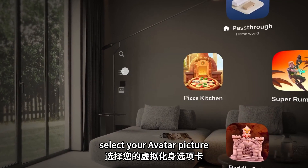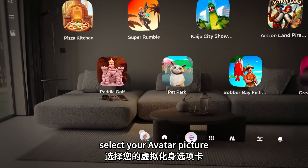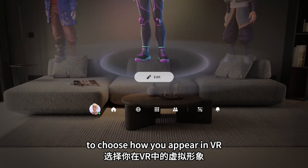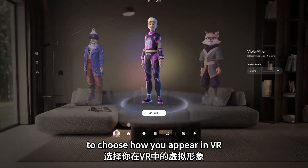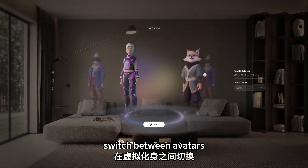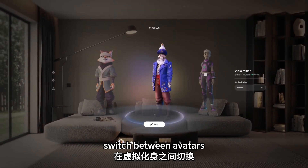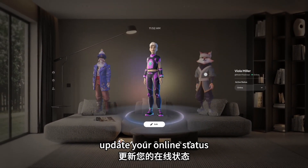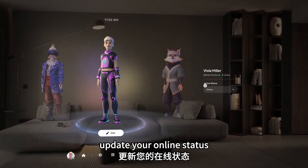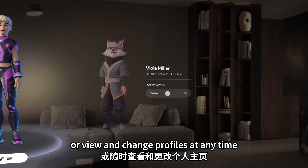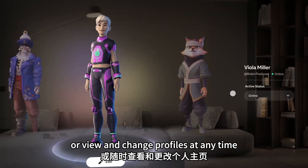Select your avatar picture to choose how you appear in VR. Switch between avatars, update your online status, or view and change profiles at any time.